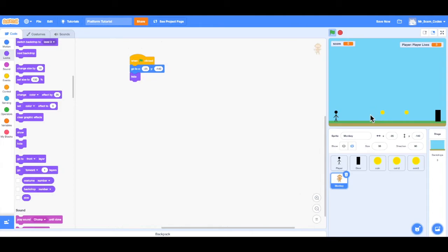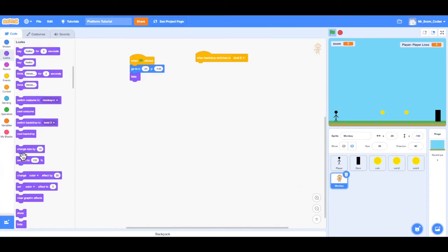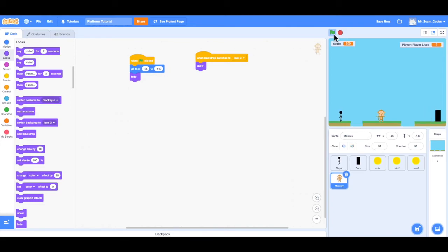Now I want the monkey to show up when we get to level 3. I'll go to Events and choose 'when backdrop switches', then change it from level 1 to level 3. Then from Looks, I'll choose 'show'. Now when I press the green flag, I can go through level 1, through level 2, jump the lava, and when I get to level 3, we can see the monkey is there. However, when the player touches the monkey, nothing happens because we haven't created that code yet.